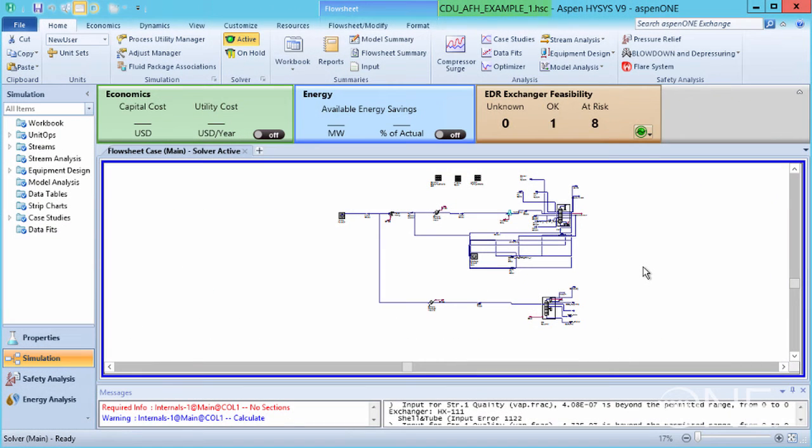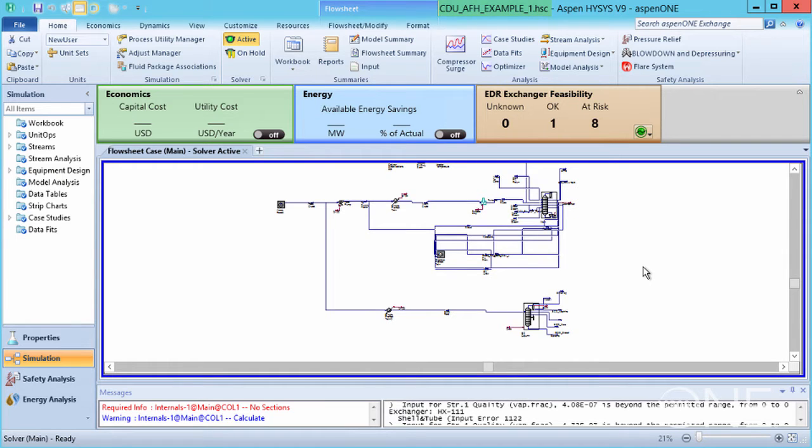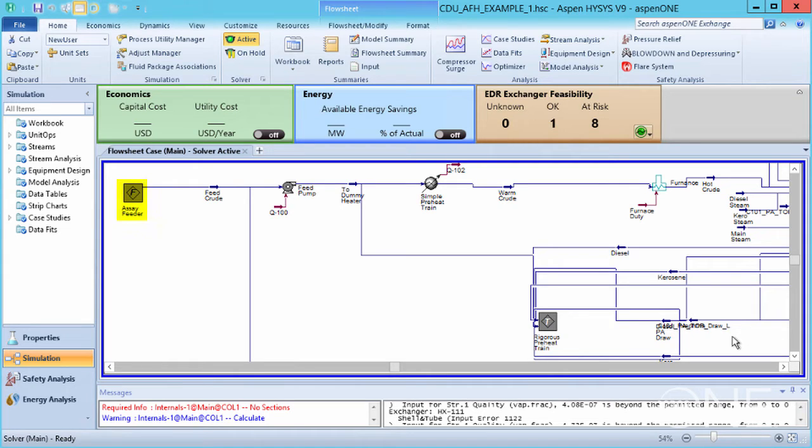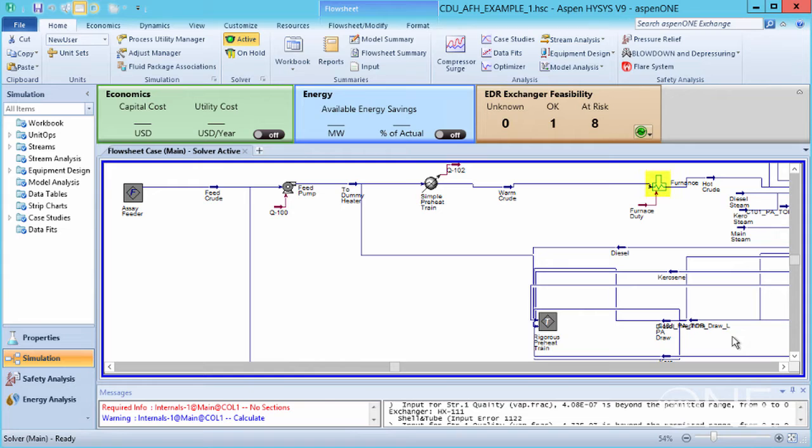In HISIS, open the file. This is our starting case file. The case file provided is a detailed model of a crude distillation unit with an assay feeder capable of providing some crude blends, a rigorous model of the crude preheat train with shell and tube models for the exchangers, and as supplied, the furnace or heater is represented as a simple heating utility with an energy input.